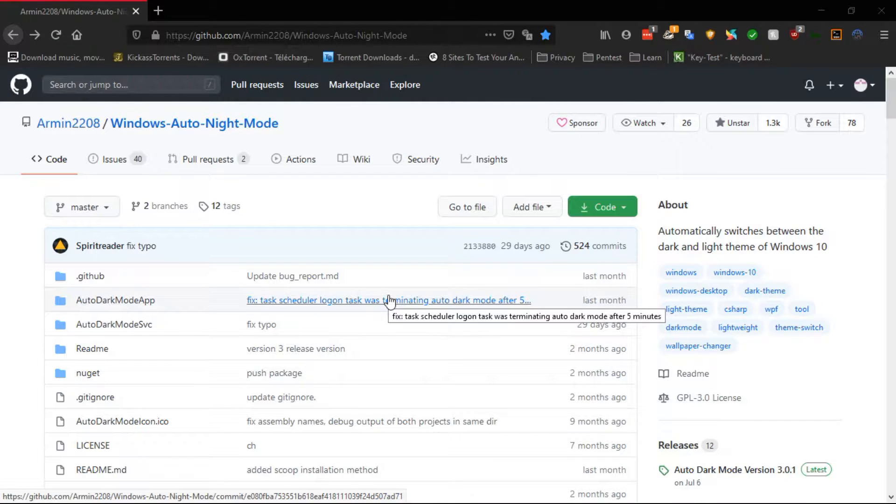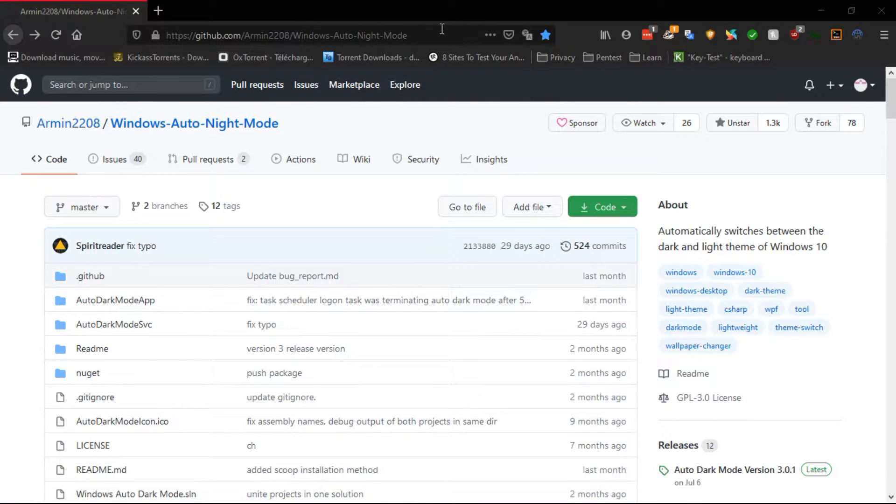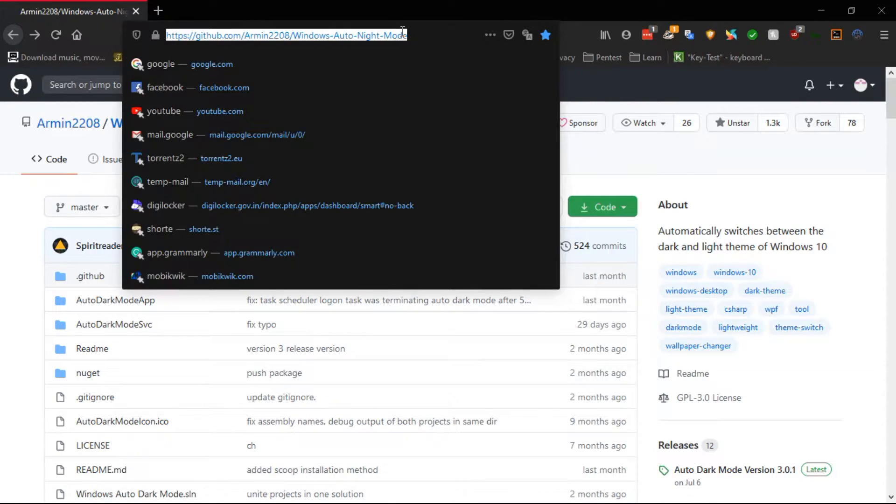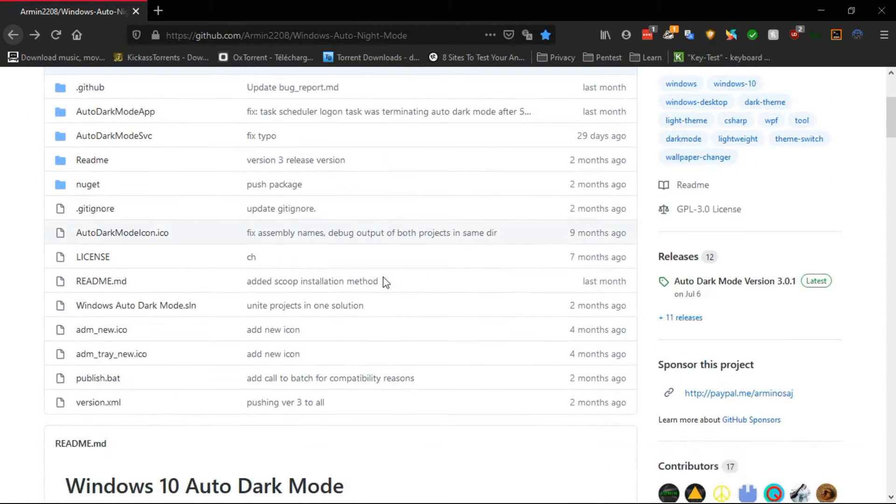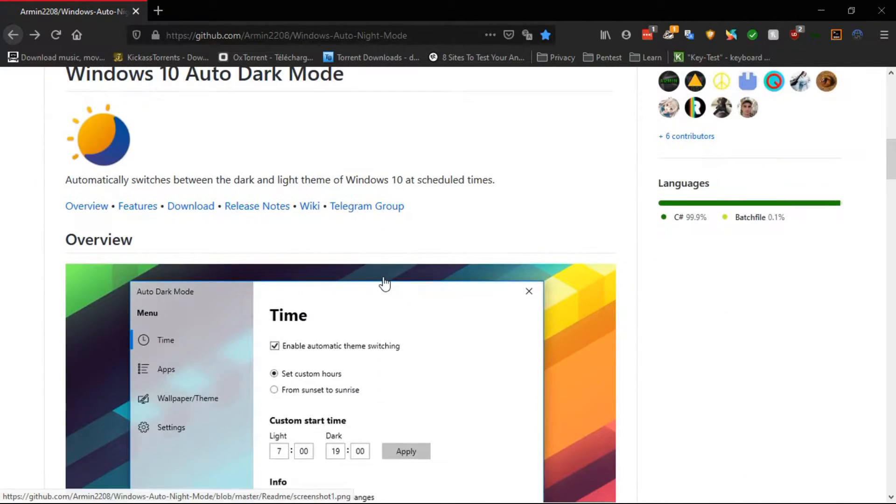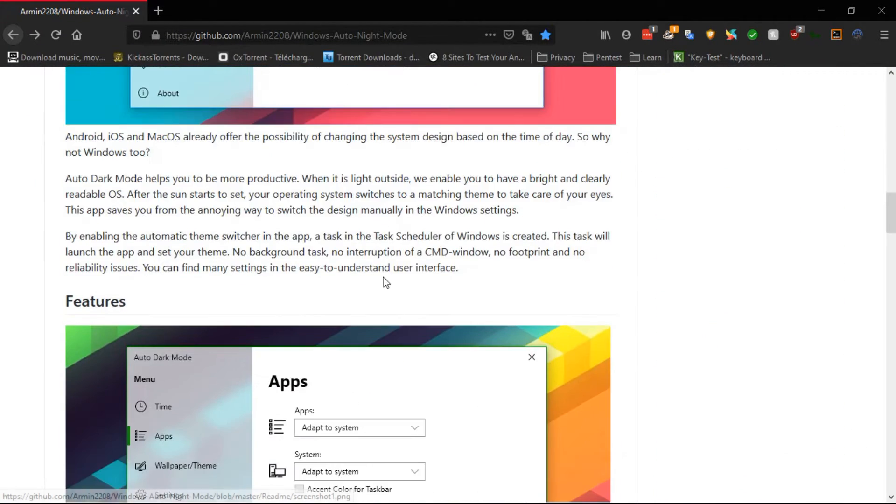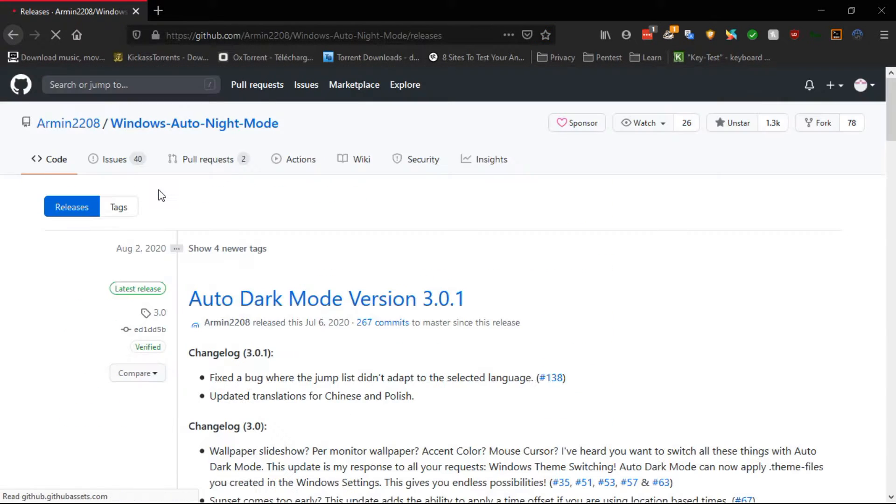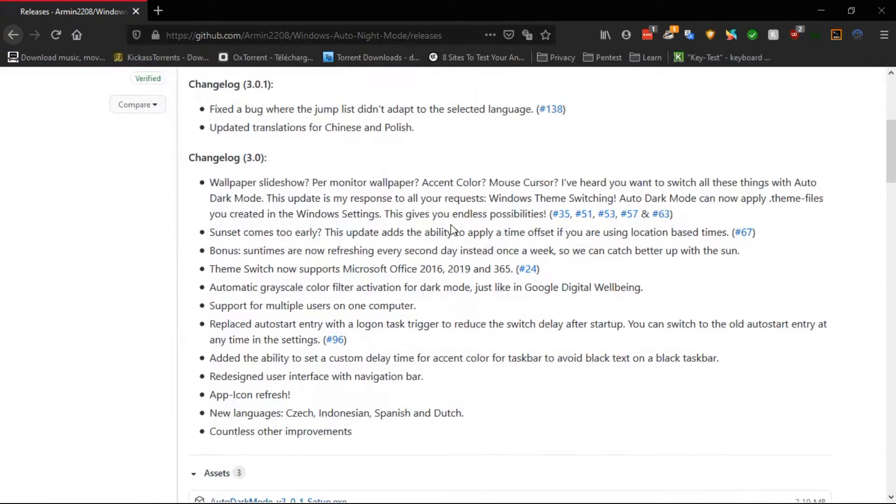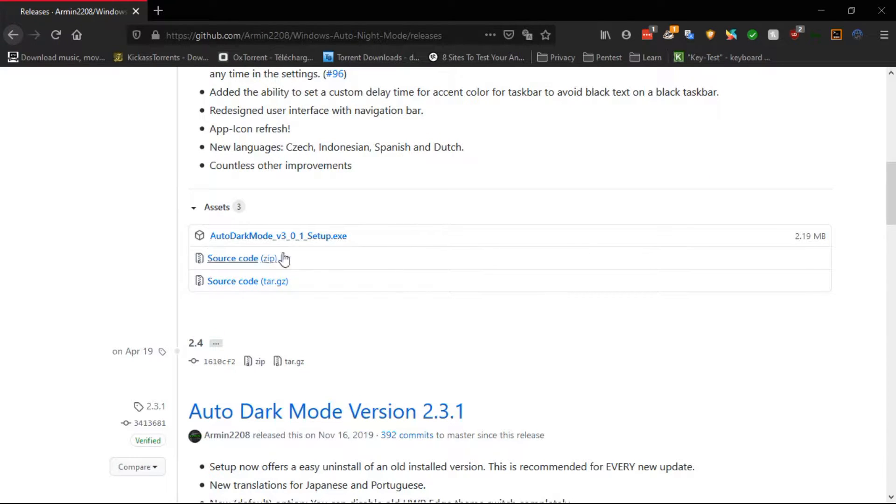First, we need to go to the GitHub page and navigate to Windows Auto Night Mode by Armin. Once you are on that page, scroll down to Download and Installing, and click on this first link. Now scroll down and click on Auto Dark Mode Setup.exe.